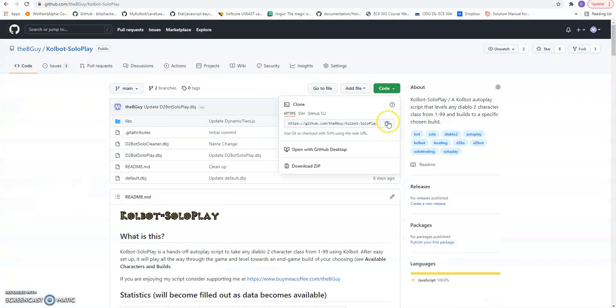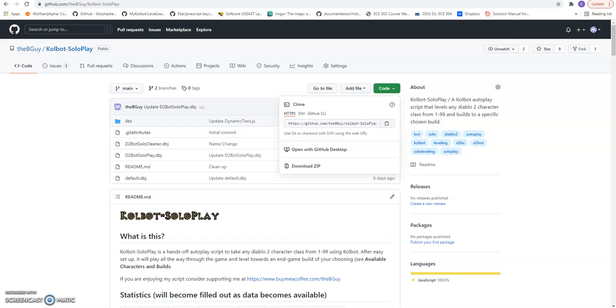Do the same thing with my repository. I highly recommend doing SVM checkout because I update often. So, with SVM you can download the newest updates very easily.